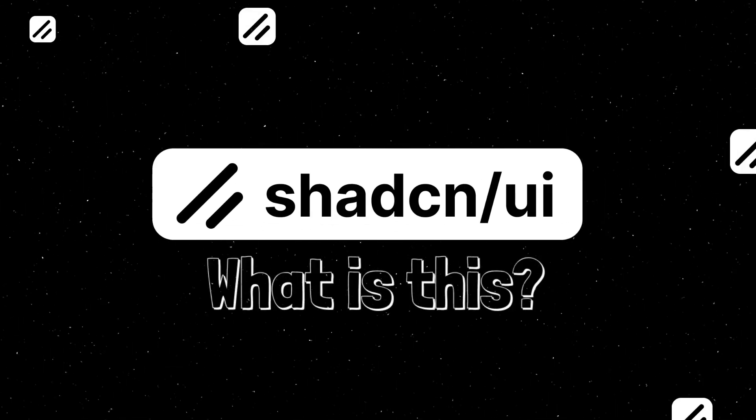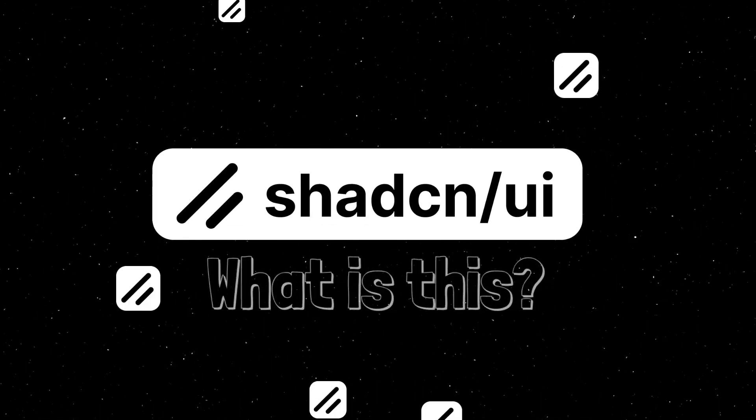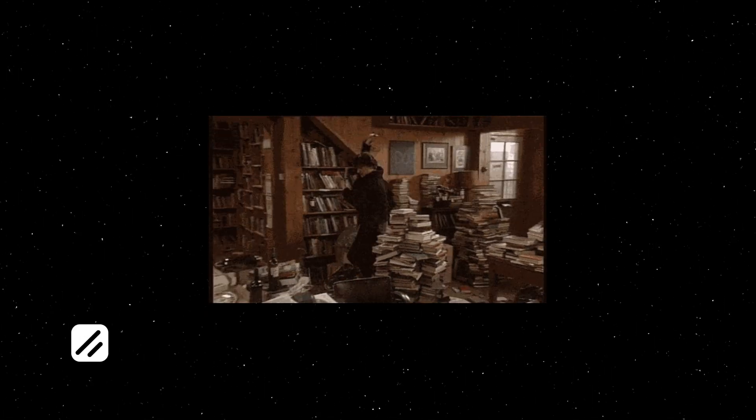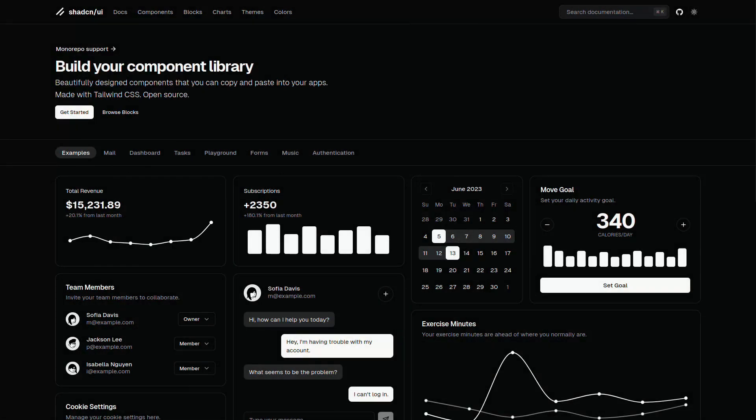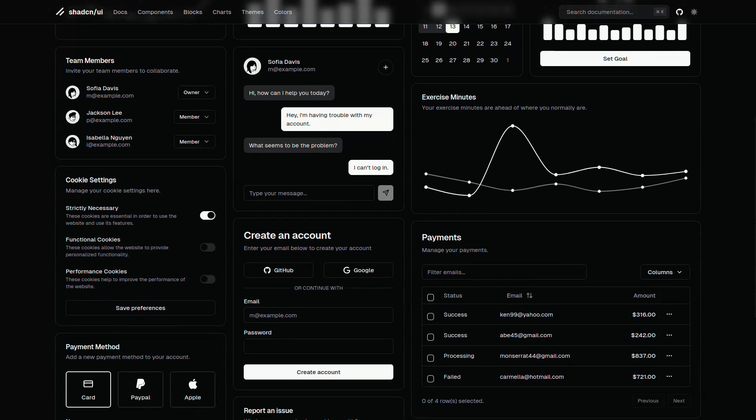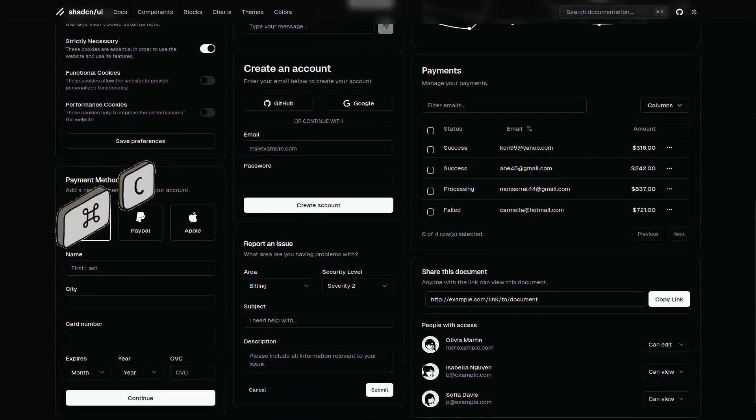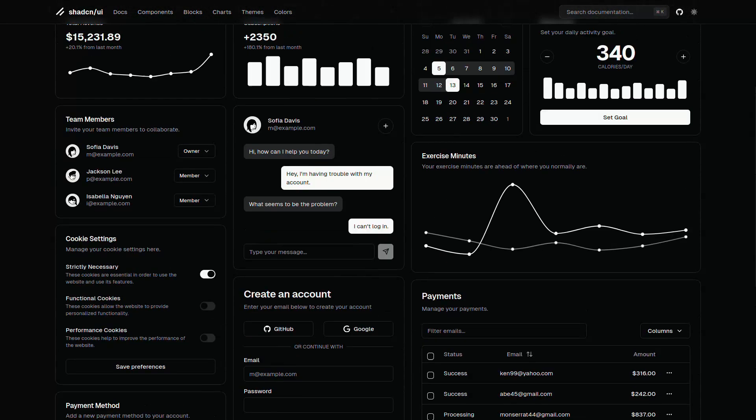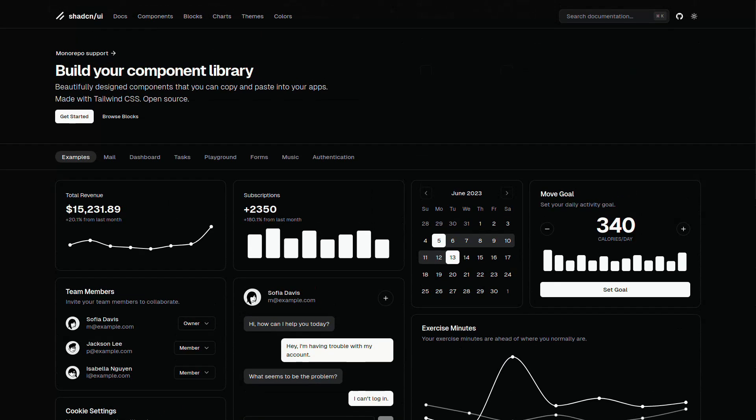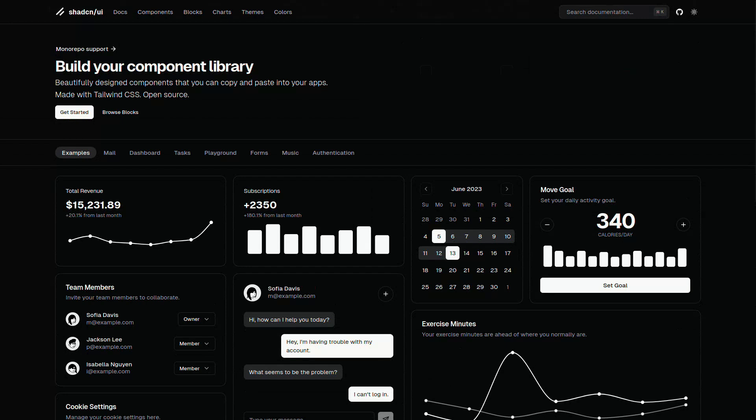So what's ShadCNUI? Oh, just your average component library that's here to save your sanity. Imagine beautifully designed components that you can copy, paste, and pretend you spent all that time creating from scratch. Genius, right?